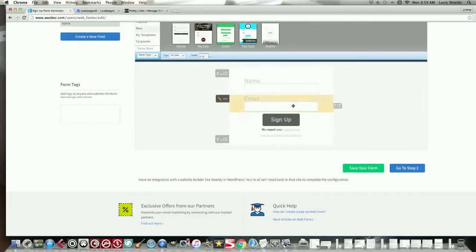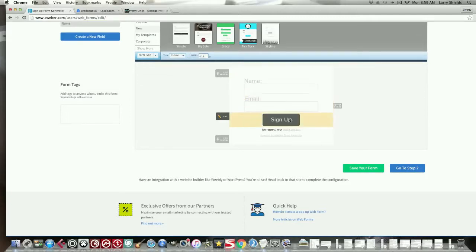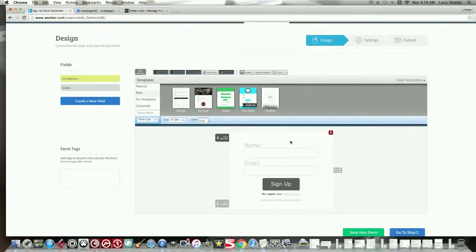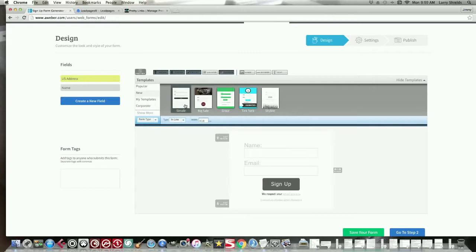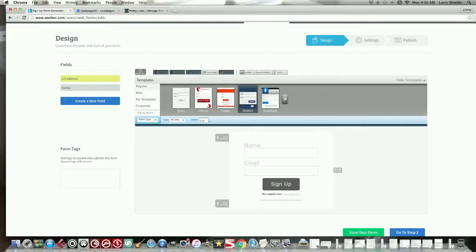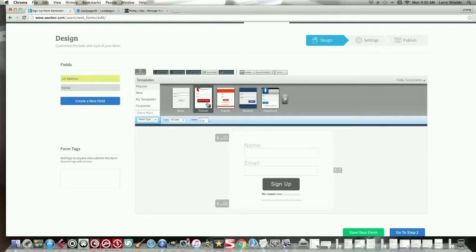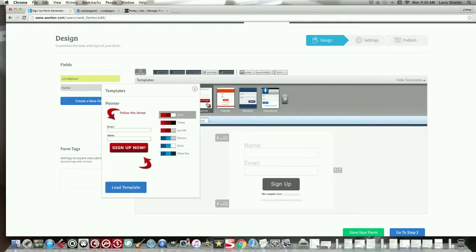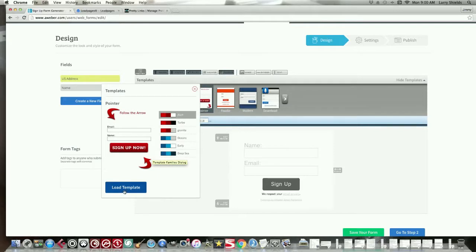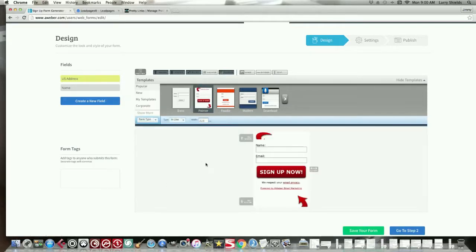All right. So, we're going to click Create a Sign Up Form. And right here, they give us a little basic, generic sign up form right here. But we can customize this if we want. Or we can go up here and we can choose whatever sign up forms we want to use. So, let's say I'll go to Popular. And let's say I go to Modern or Download. Let's say, yeah.